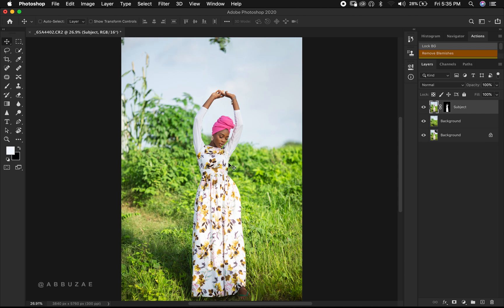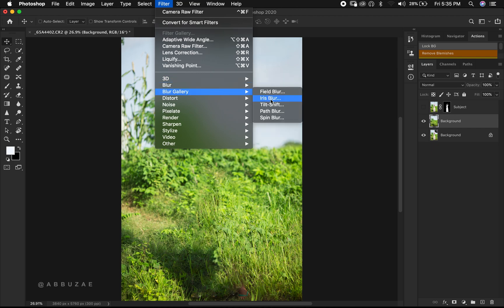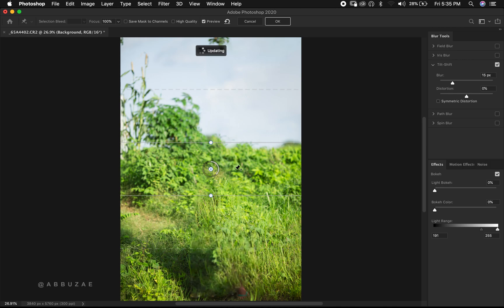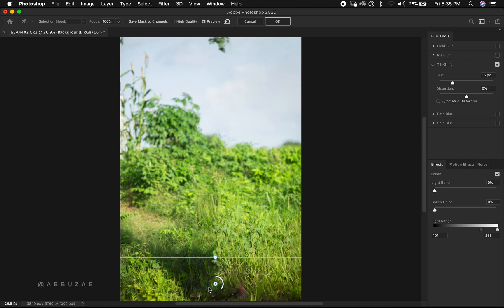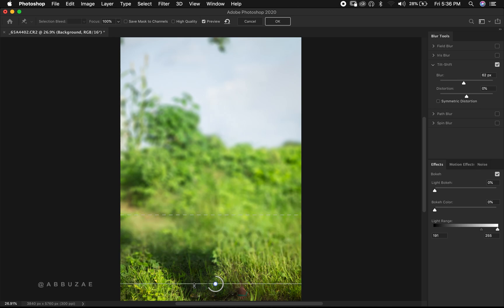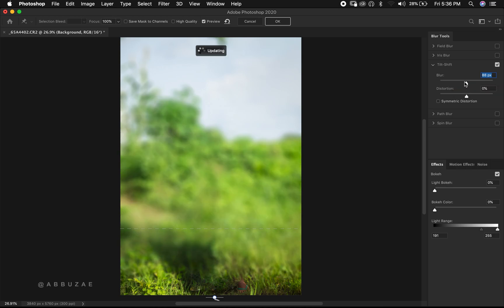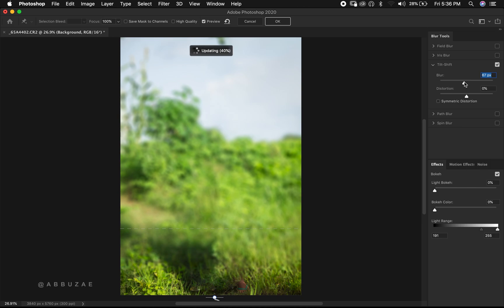The next thing is we are going to increase the level of blur on our background. We disable the subject layer and select the background layer, then go to Filter, Blur Gallery, and select Tilt-Shift. We increase the level of blur — let's shift it up a little. I think this is okay, let's increase it just a little — that's too much. Let's keep it at 67 and hit OK.